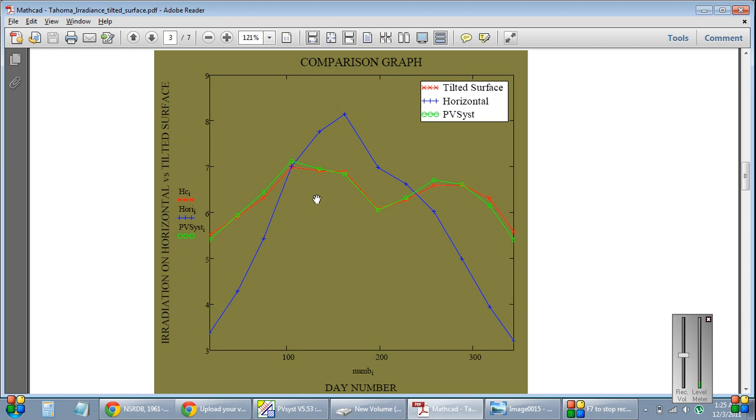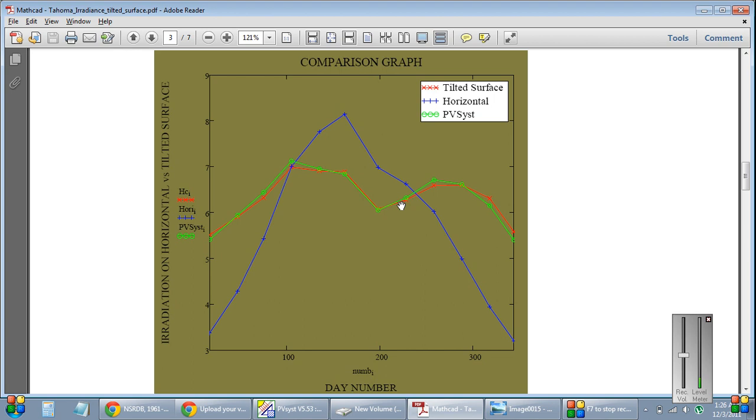I computed this graph for a location in Tucson, Texas. What happens here is the blue line is the horizontal radiation received by the module. If I am placing my module horizontally on the surface, this blue line is the radiation my module will receive. But what I want to do is, I want to receive more radiation.